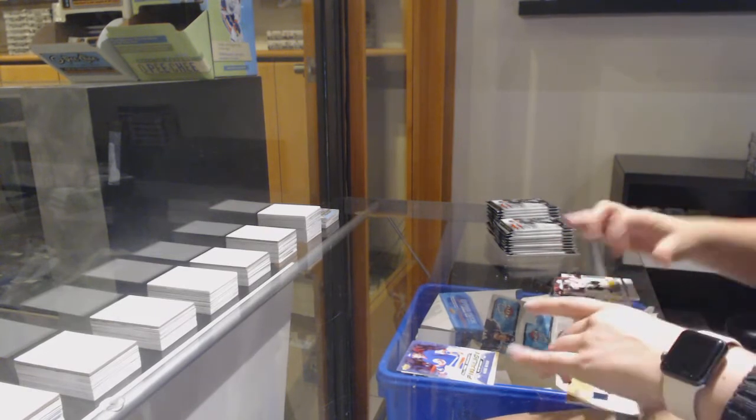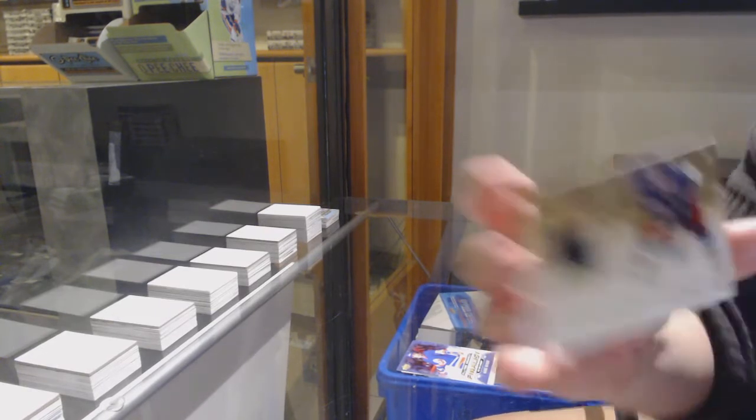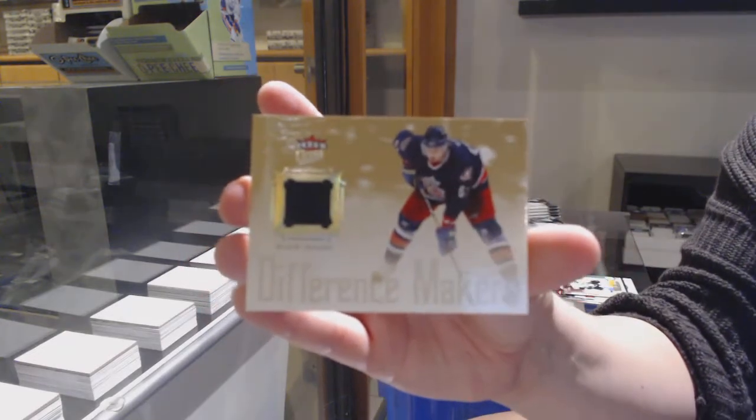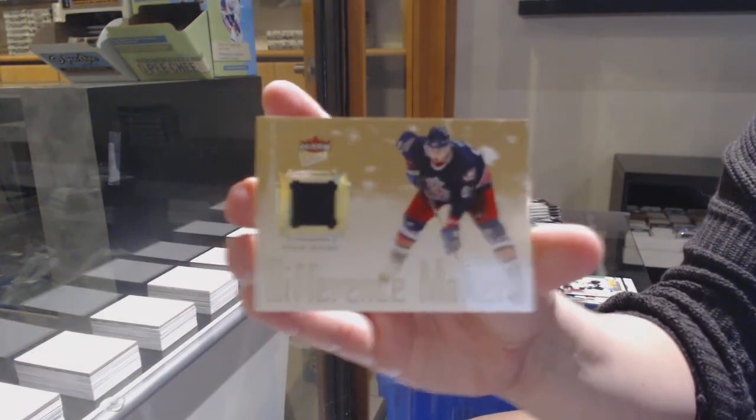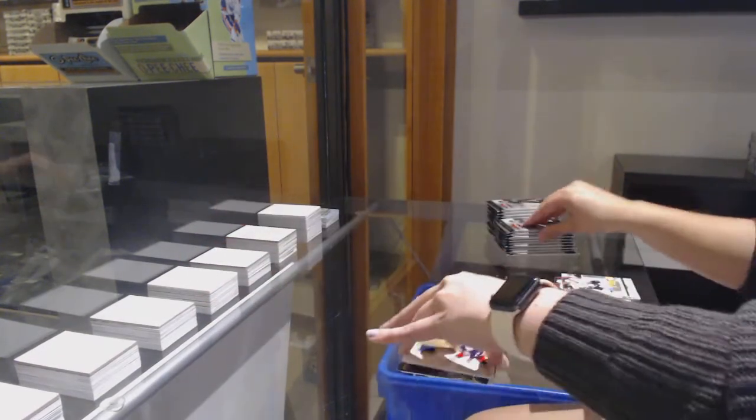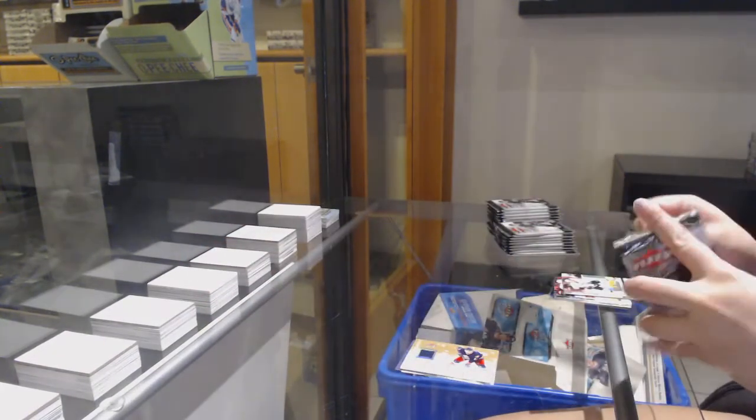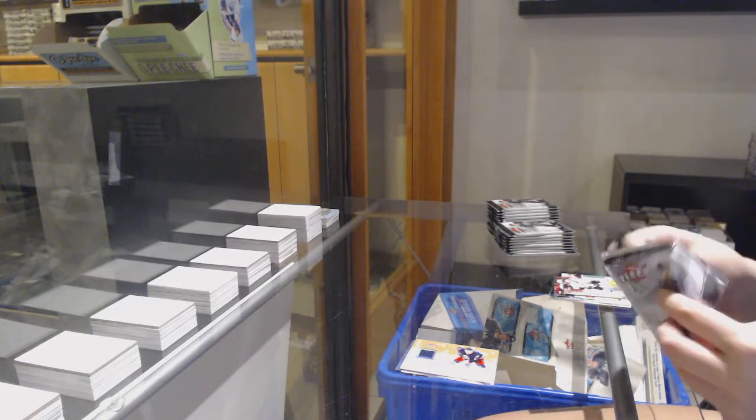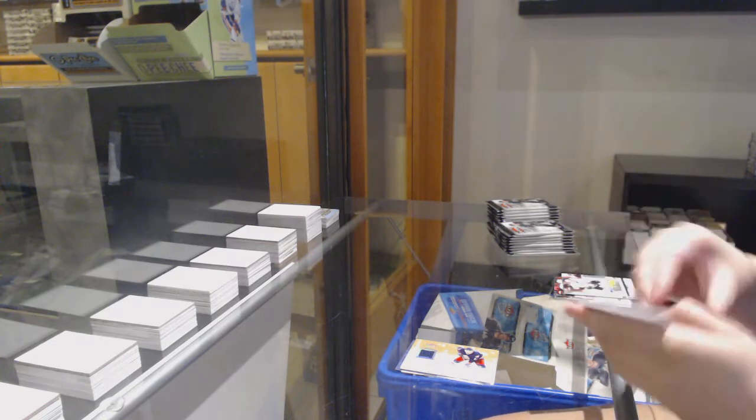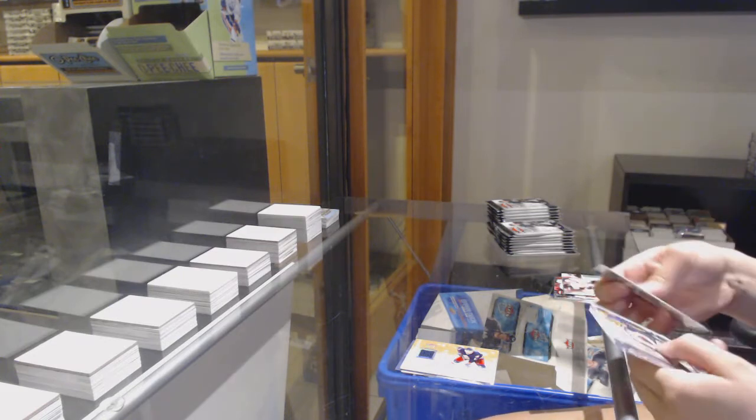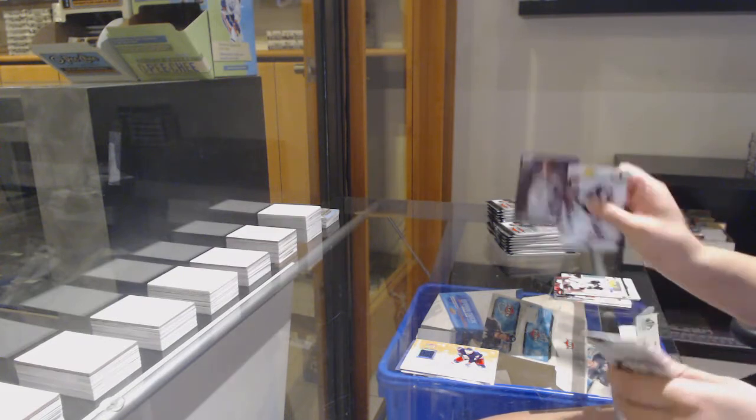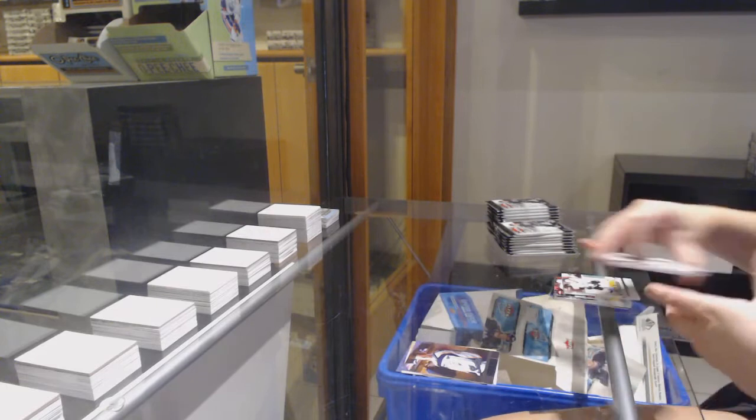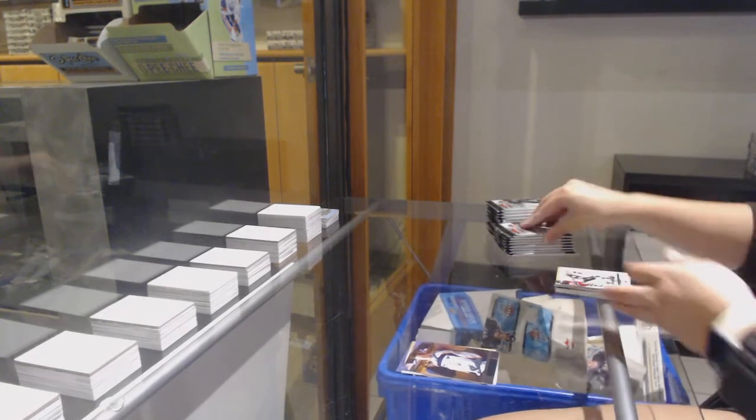We've got a Difference Makers jersey for Columbus, Rick Nash. Rookie of Suter for the Nashville Predators.